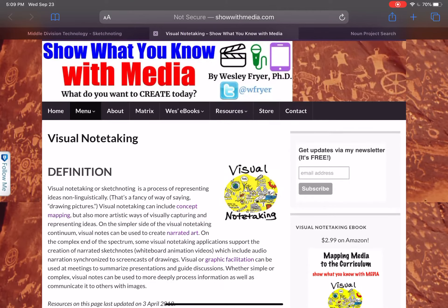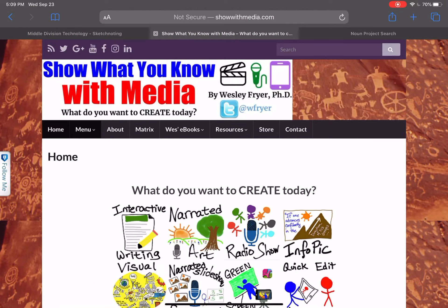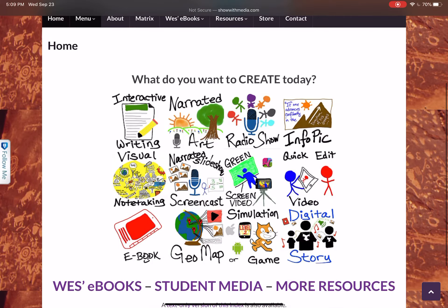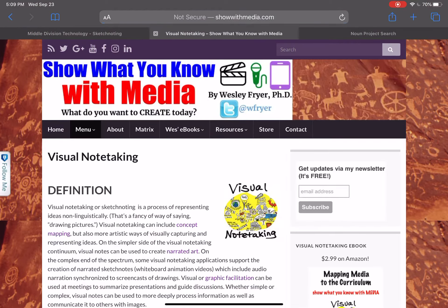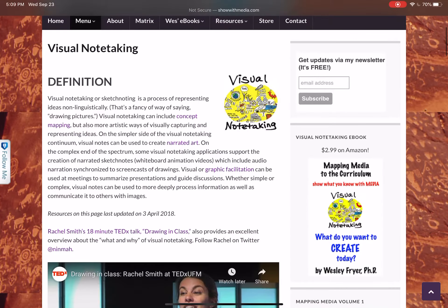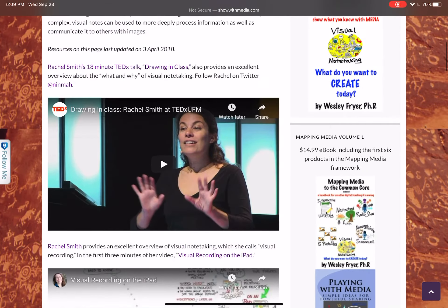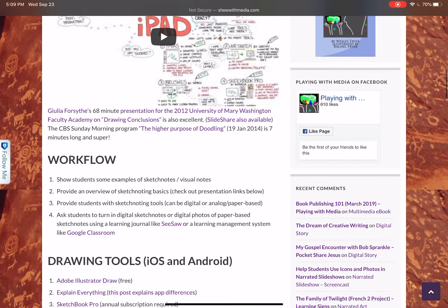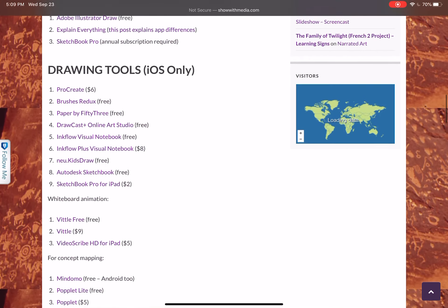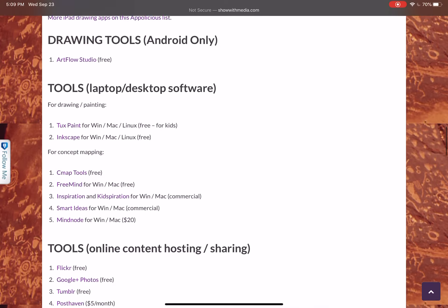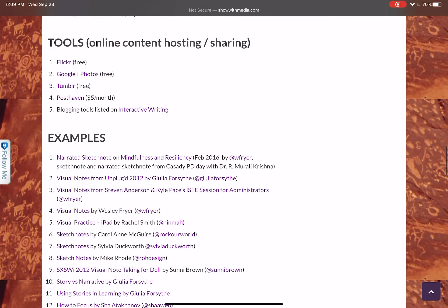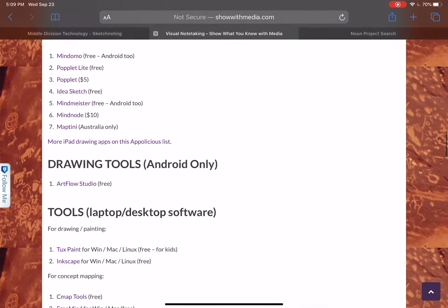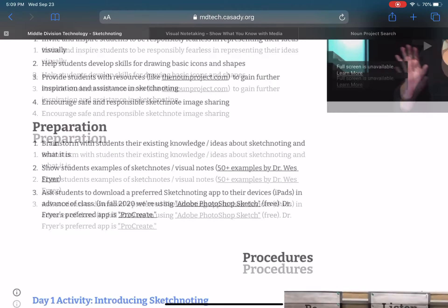This is a website to know about where you can look at resources too: showwithmedia.com. I made this about 2013, seven years ago. It has a whole section on visual note-taking, which is another way of saying sketchnoting. There's Rachel Smith's video, another video she made about visual recording on the iPad, suggestions for other kinds of apps and tools, and examples that other people have done as well.